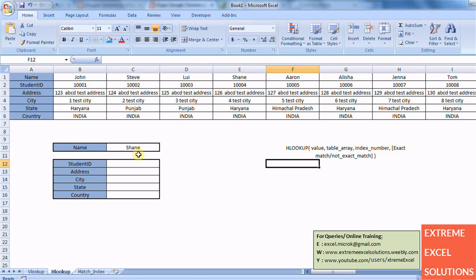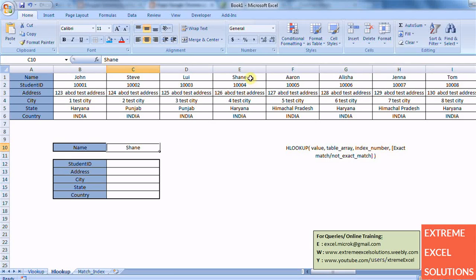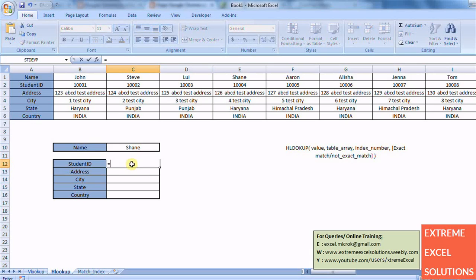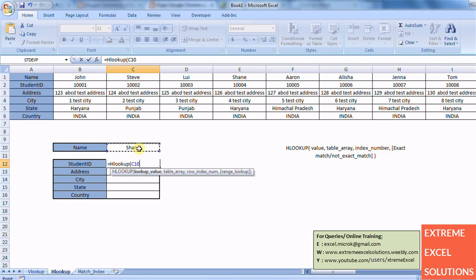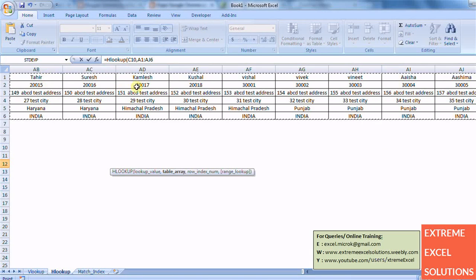So let's take an example. I want the student ID of Shane, so Shane is here and we can write the formula like this: HLOOKUP, search for this value in this complete data table.